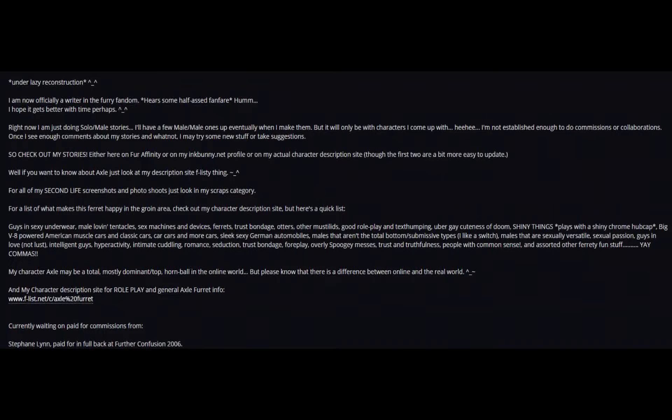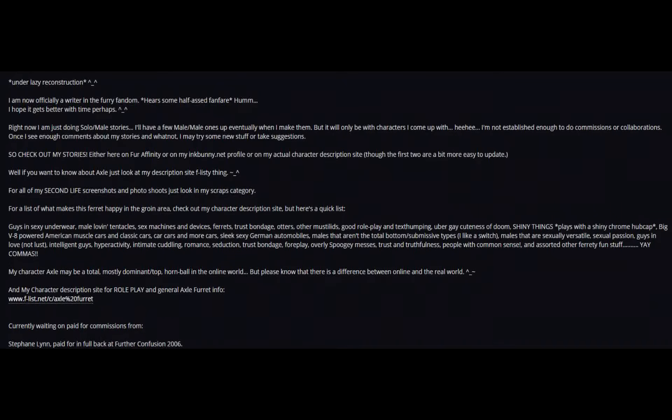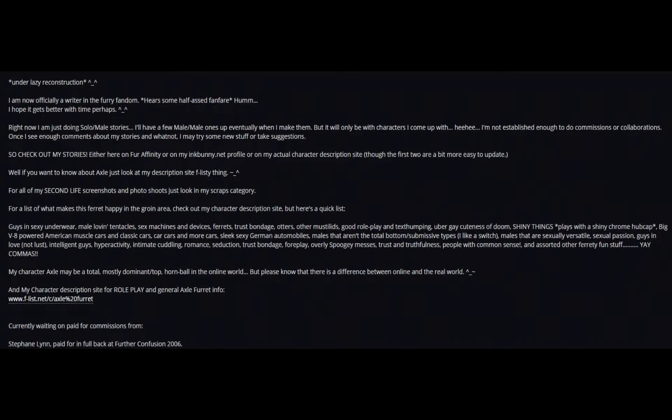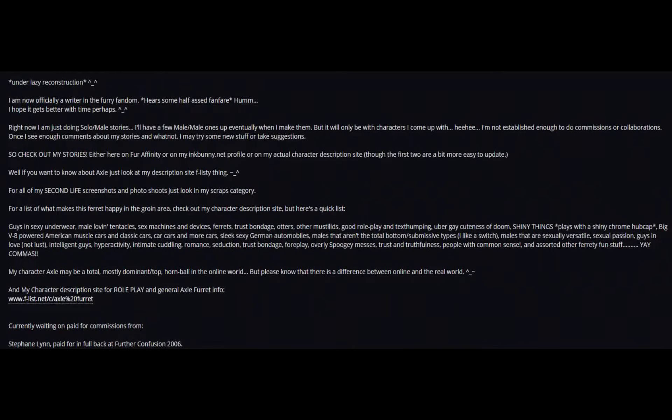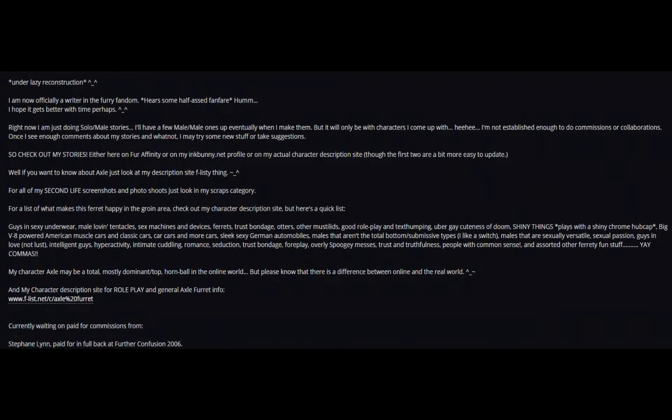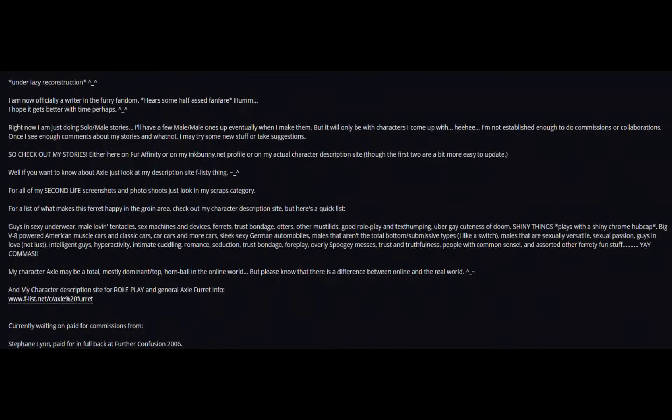Right now I'm just doing solo male stories. I have a few male-male ones up eventually when I make them, but it will only be with characters I come up with. I'm not established enough to do commissions or collaborations, but once I see enough comments about my stories and whatnot, I may try some new stuff or take suggestions.